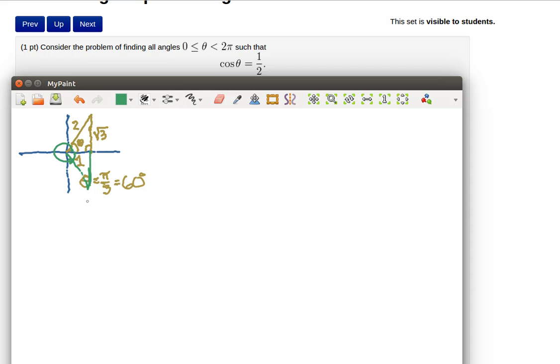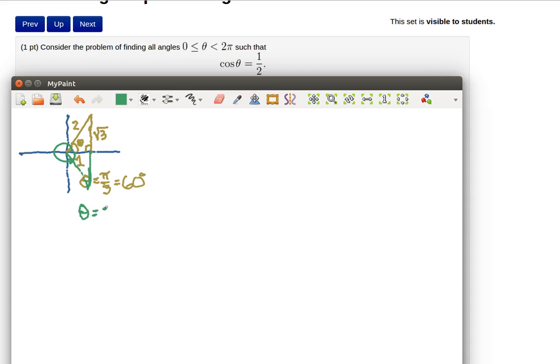So there are some other solutions here. Notice that we need to have a solution between 0 and 2 pi. So the negative 60 degrees isn't going to do the job. But we get these other solutions where this is equal to 2 pi minus pi over 3.